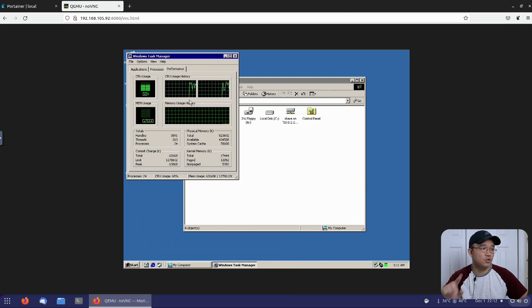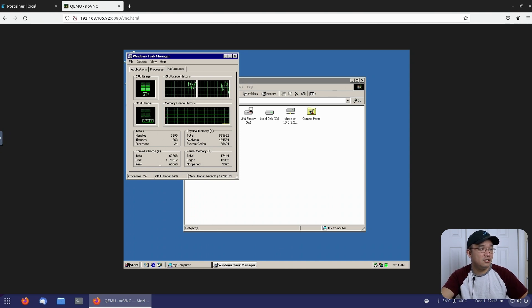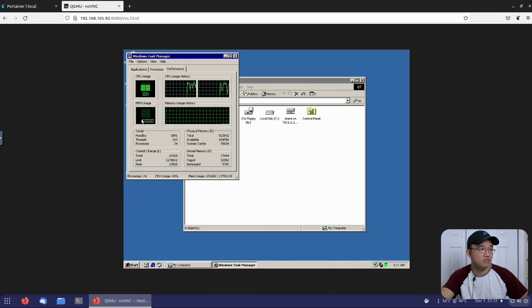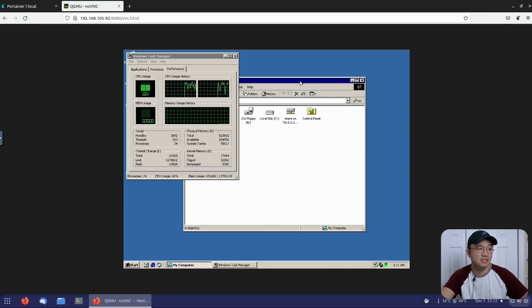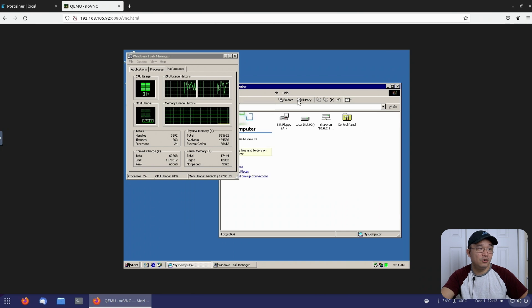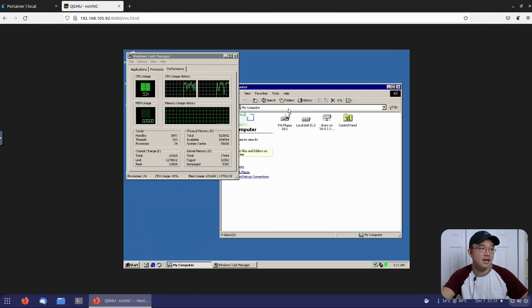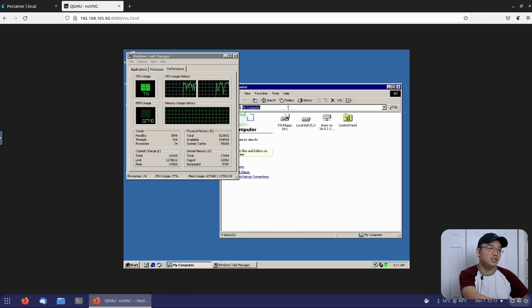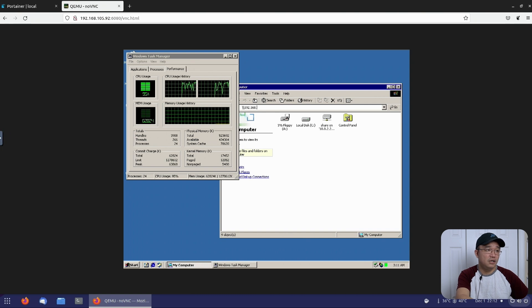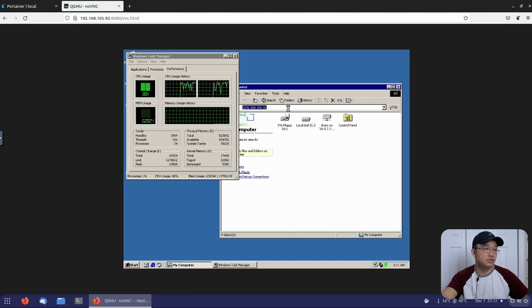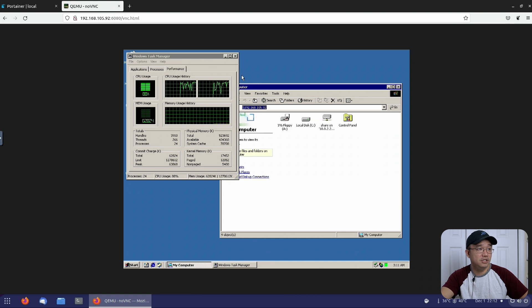Heading over to performance, we have 512 megs of RAM and two cores. Oh, I was wrong. I thought it was one core, but it's actually two cores. It's only using about 62 megs of RAM usage. So that's not bad at all for running a Windows 2000 operating system.